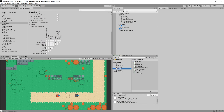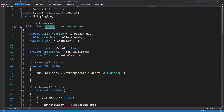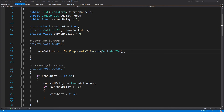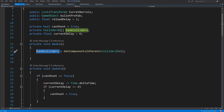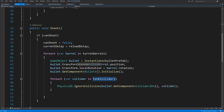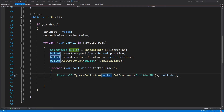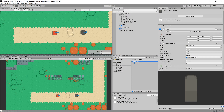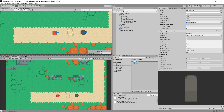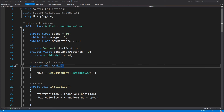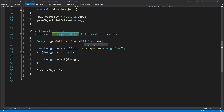One important thing from the previous video: in the Turret script, which creates and shoots the bullet in the direction the turret is facing, I created a Collider2D array by getting all Collider2D components in the parent objects. When spawning the bullet, we loop through each collider on the tank and call Physics.IgnoreCollision between the bullet's collider and the tank's collider, preventing the bullet from hitting the tank that fired it. The bullet prefab has a dynamic Rigidbody2D and a Box Collider 2D set as a trigger.